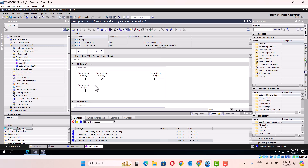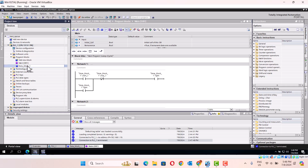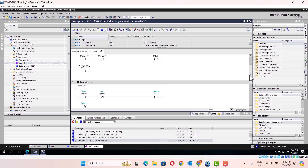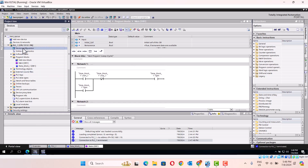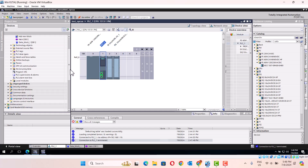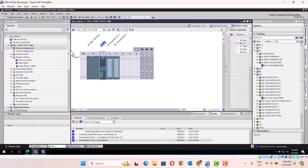First, we build one function block. And then use the start button. Use the input and output for this job. Let me see what the address is in the integration. First, you should configure the Siemens PLC.